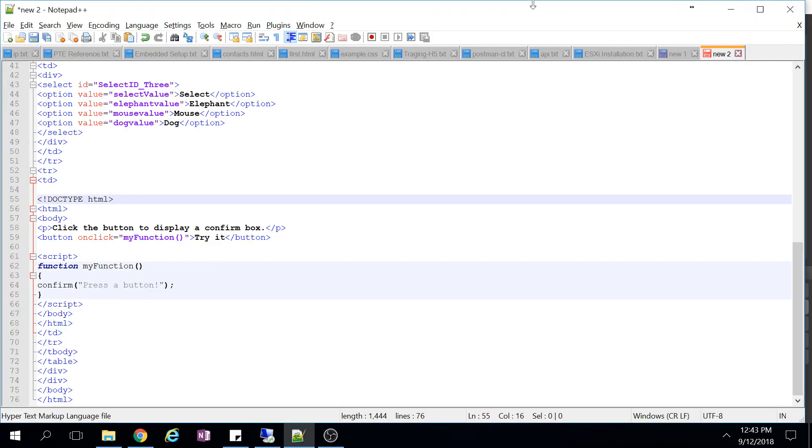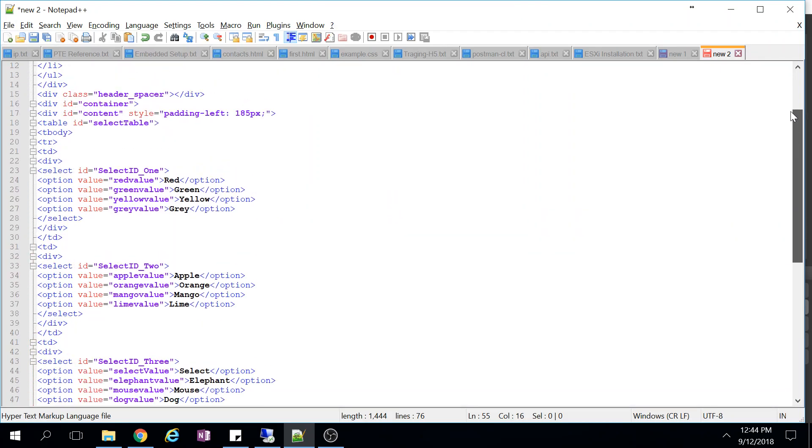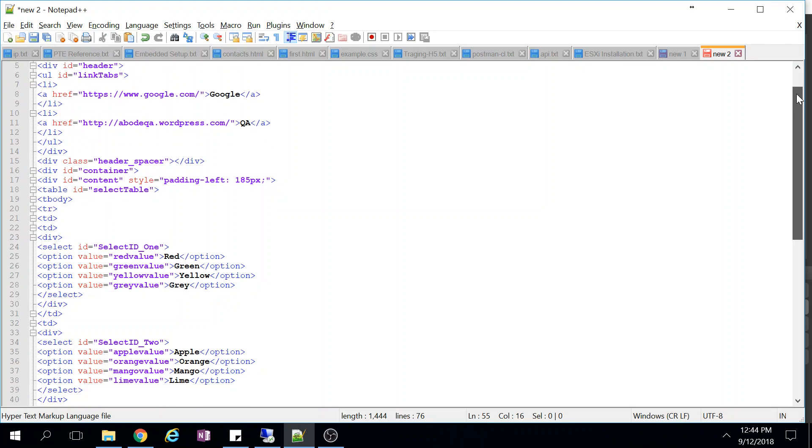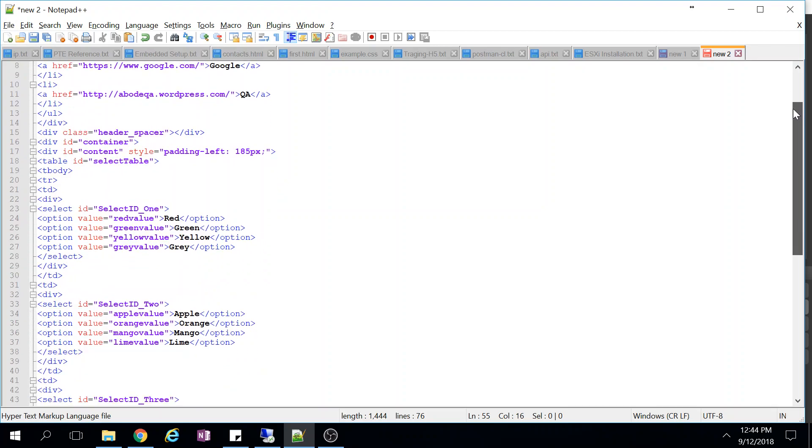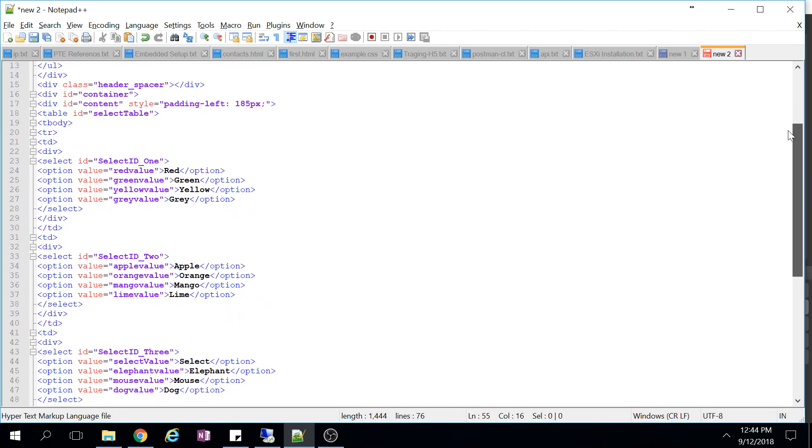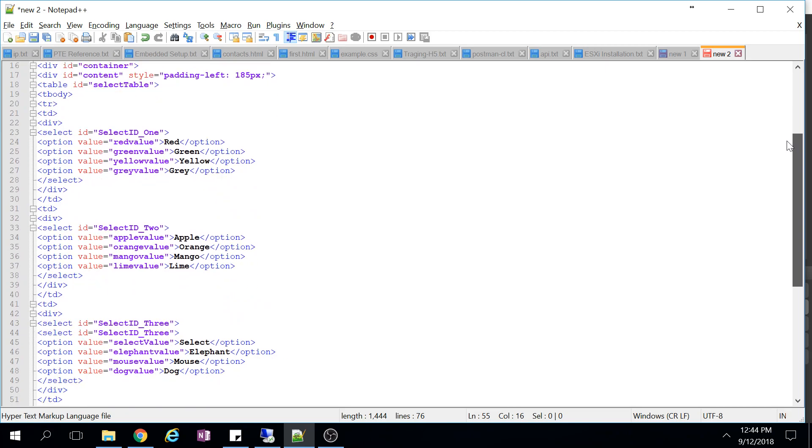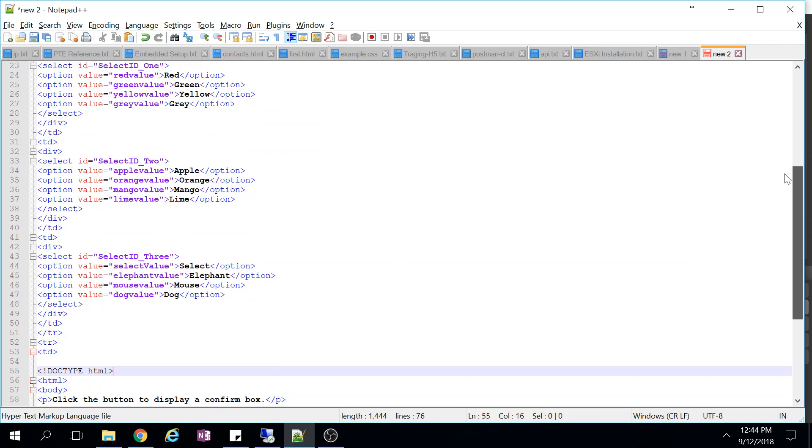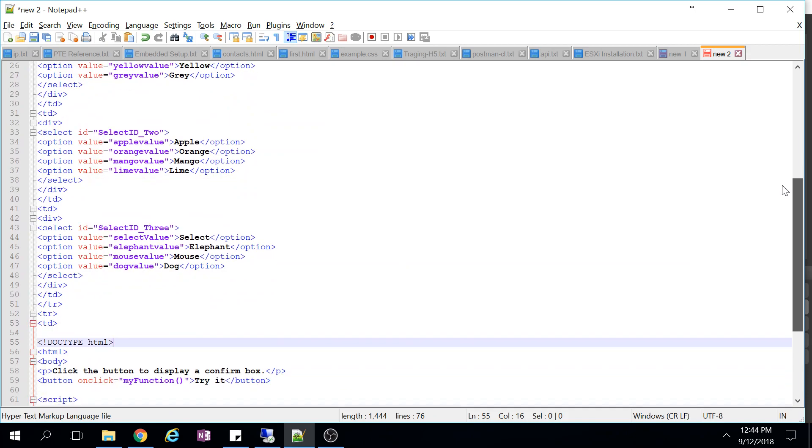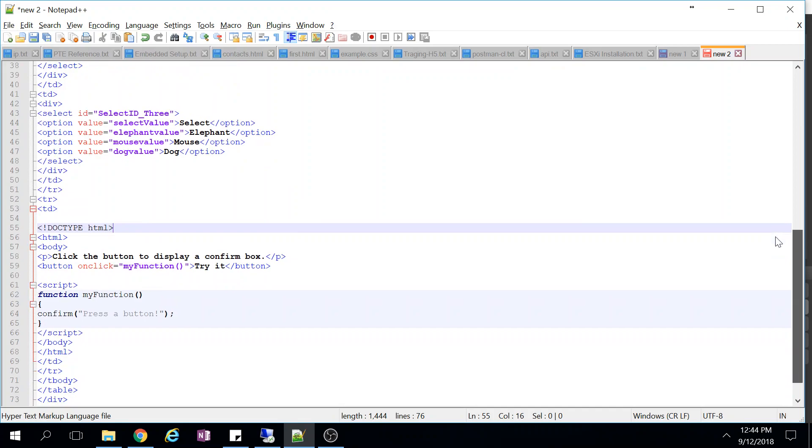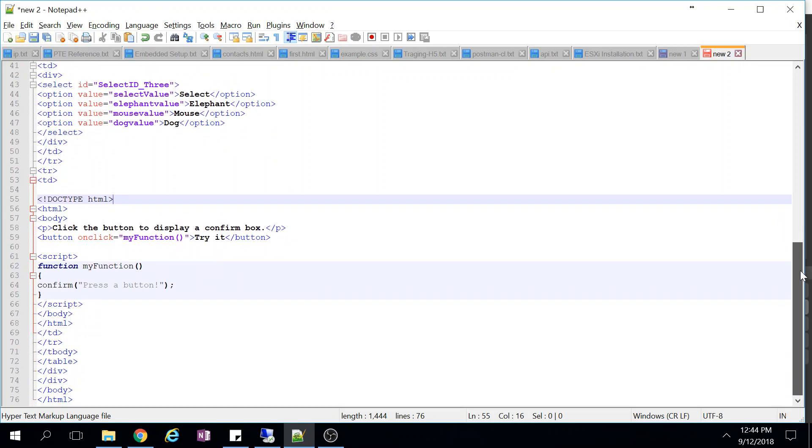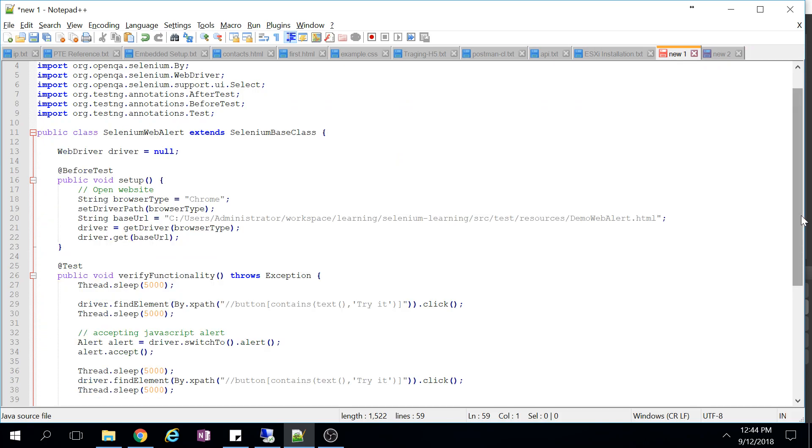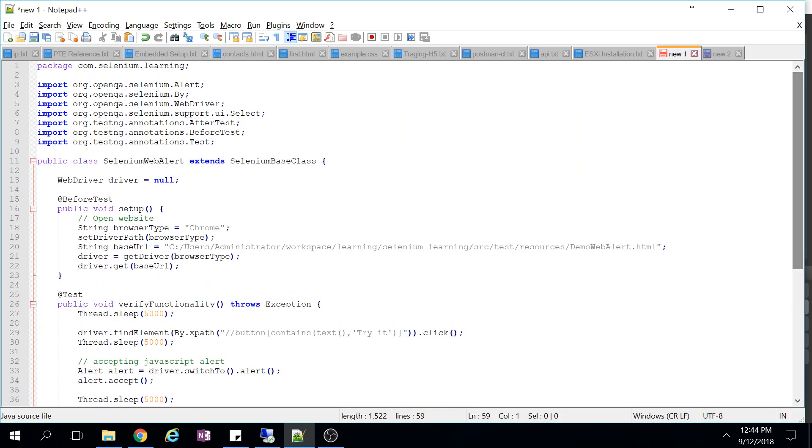I have defined one HTML file for this. It contains a drop-down also. Here we define the web alert - it will on click just call some function, press a button. This is JavaScript code. So how to handle web alert, we'll see the code now.